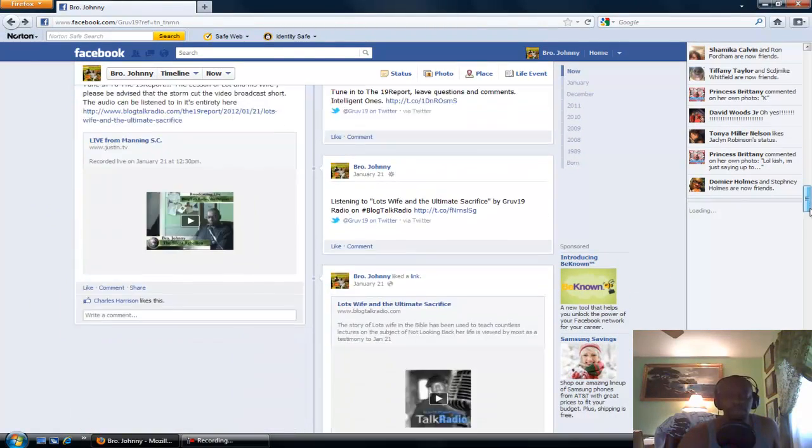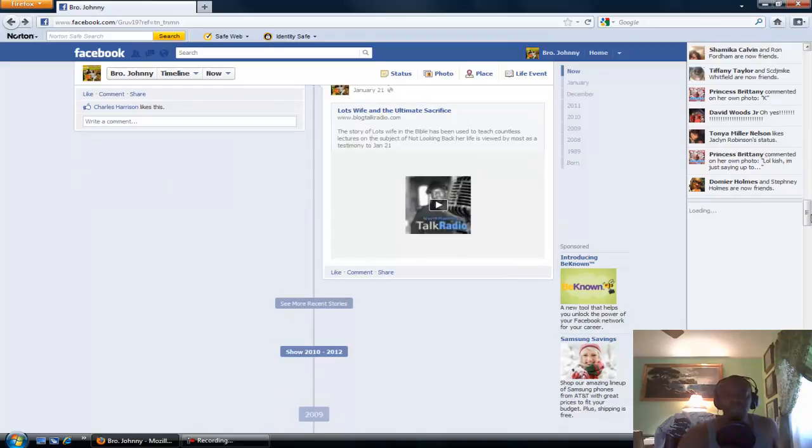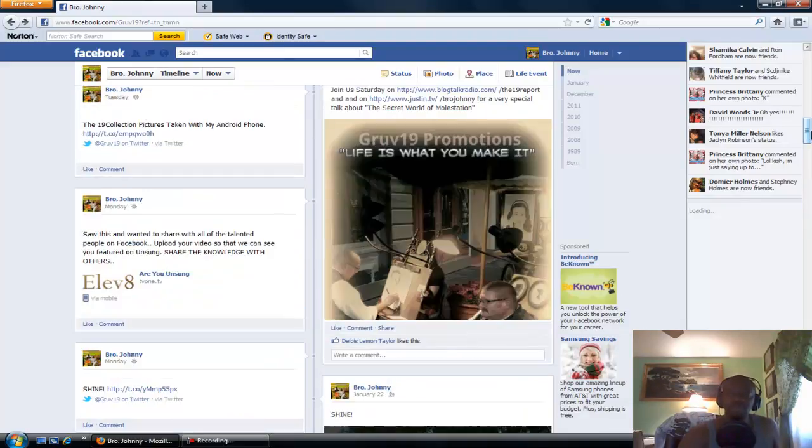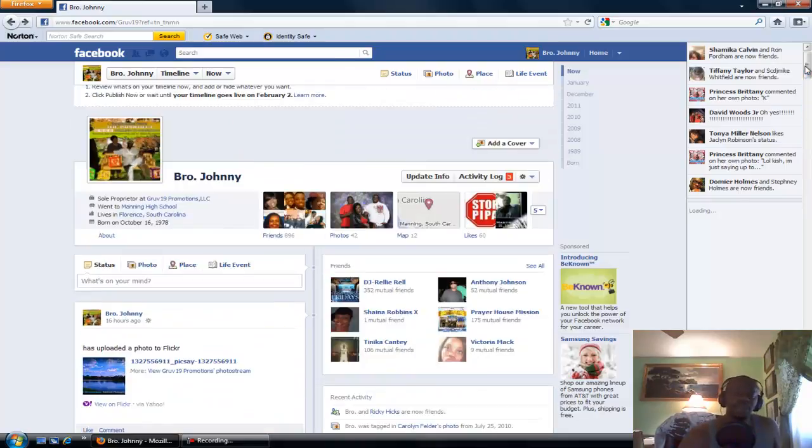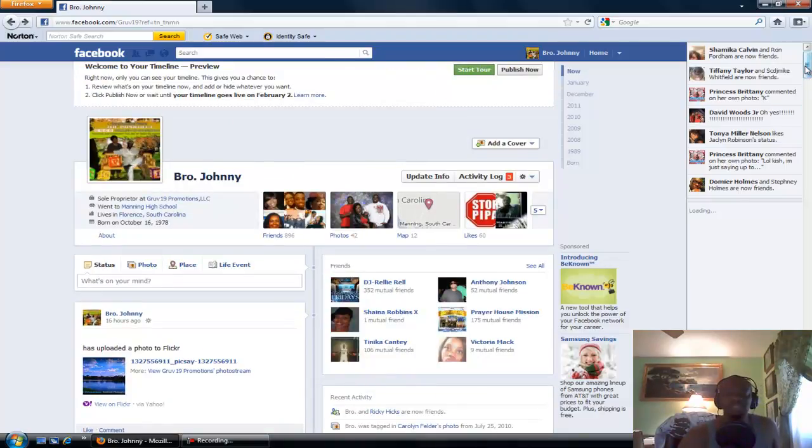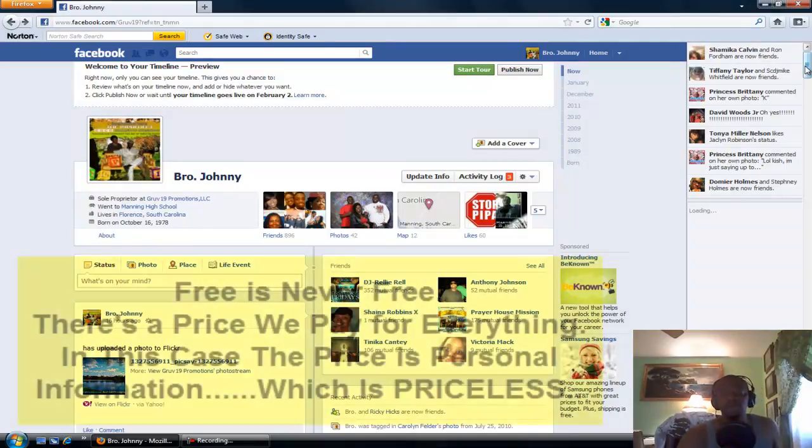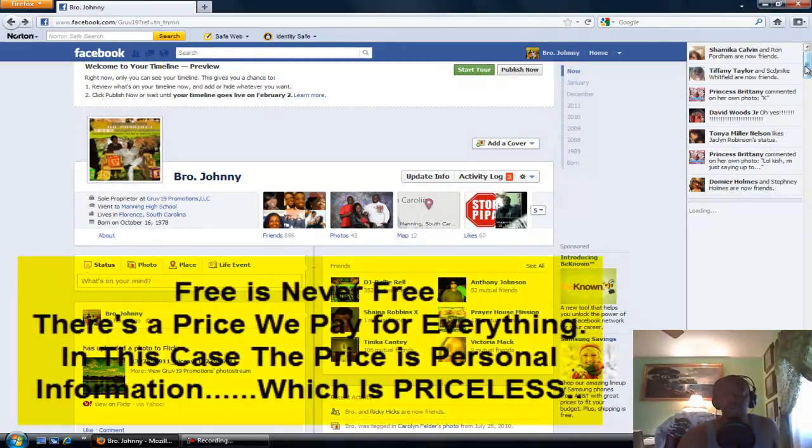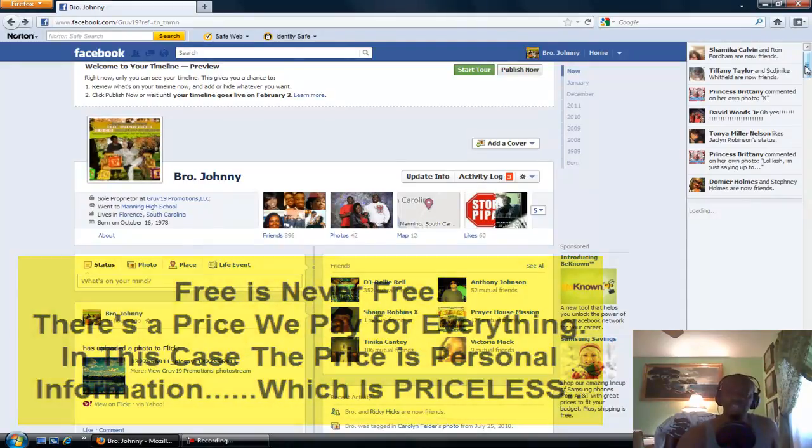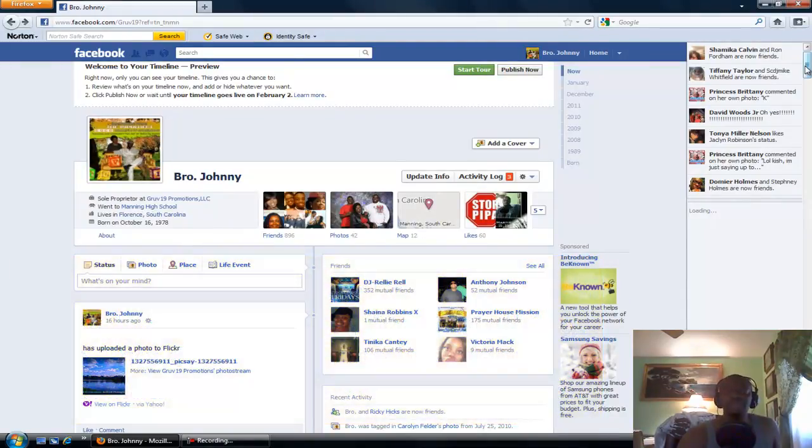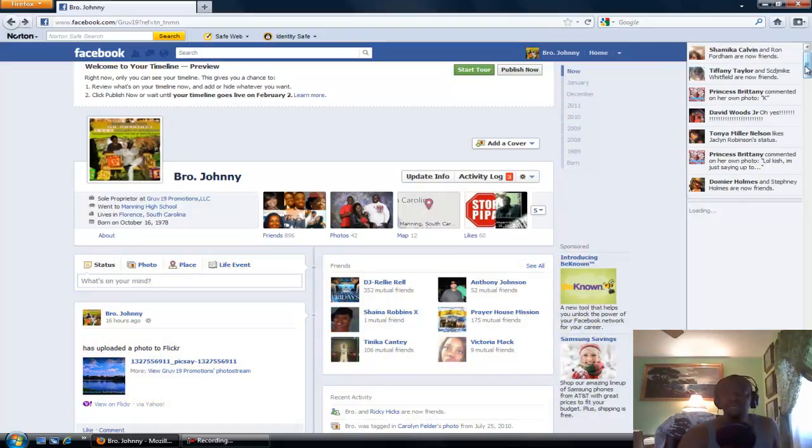So again, this is Groove 19 Promotions, Brother Johnny. If you have any questions, you can hit me up on Facebook or you can hit me up on any of my other personal sites. And this is just a sign of the times. I mean, you join something and Facebook and Google also have another privacy policy that they've put in place and it's really just taking away a lot of your freedoms.